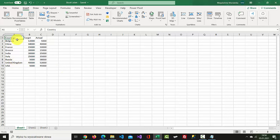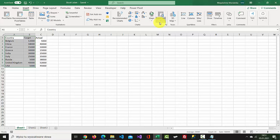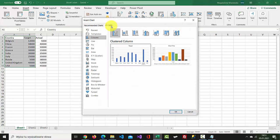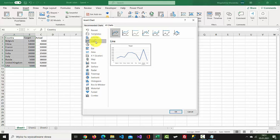Select the set of data you want to use to create the graph. Go to Insert, go to Charts, select See All Charts, select All Charts, and select Line. Confirm.